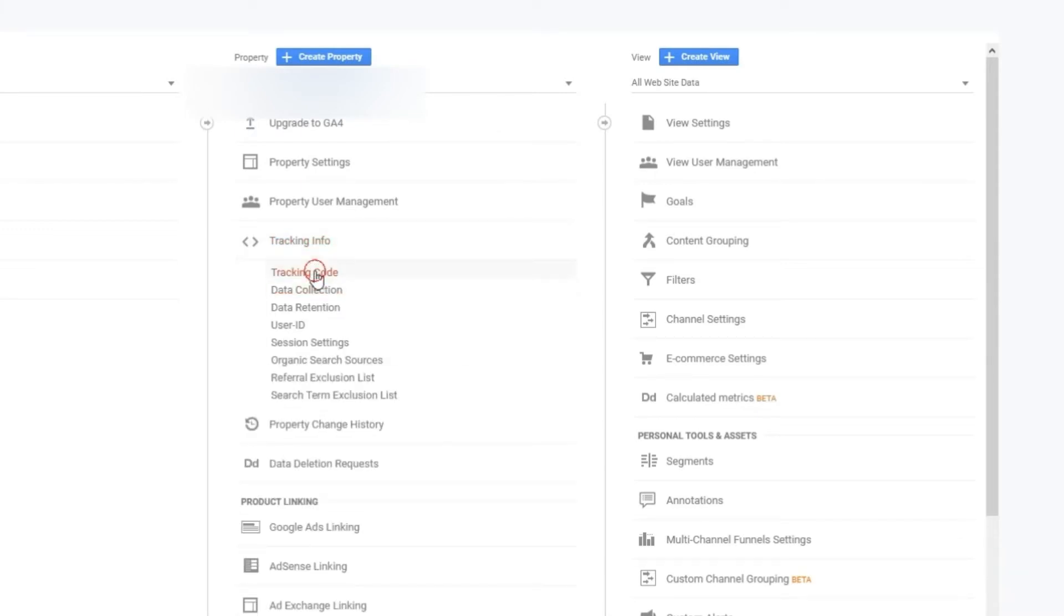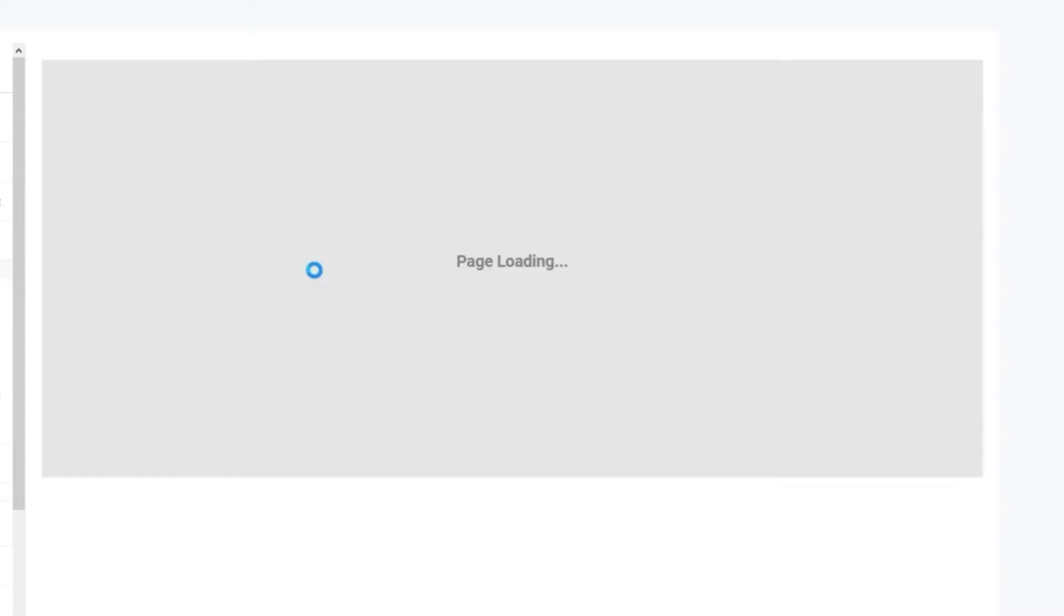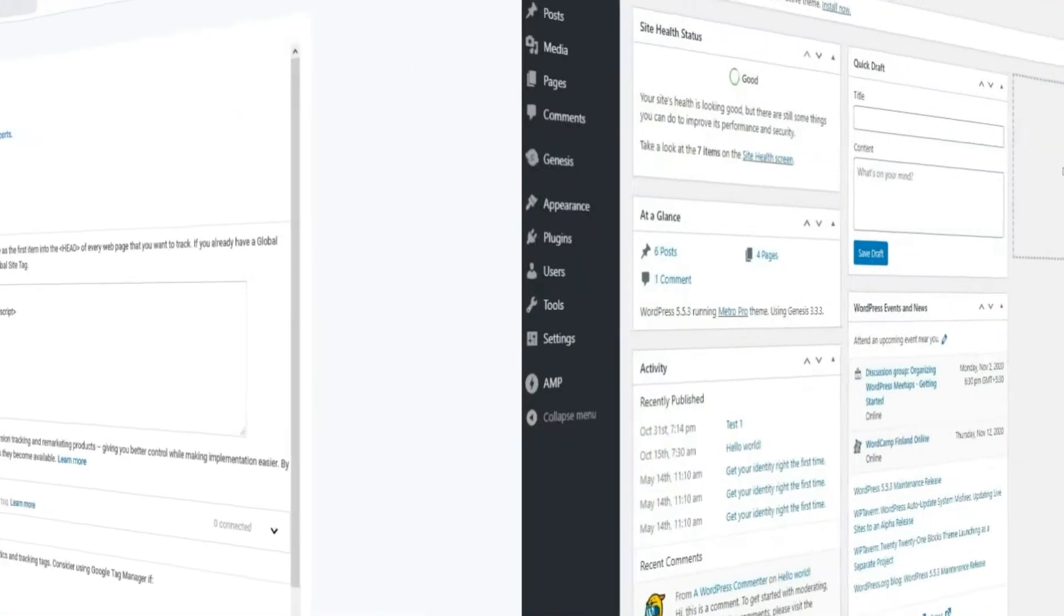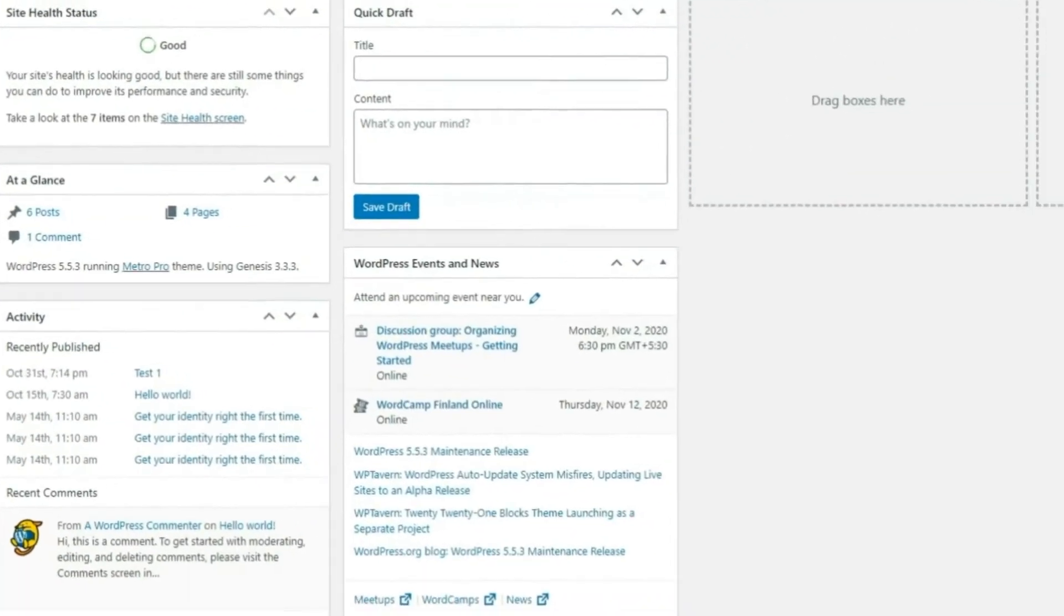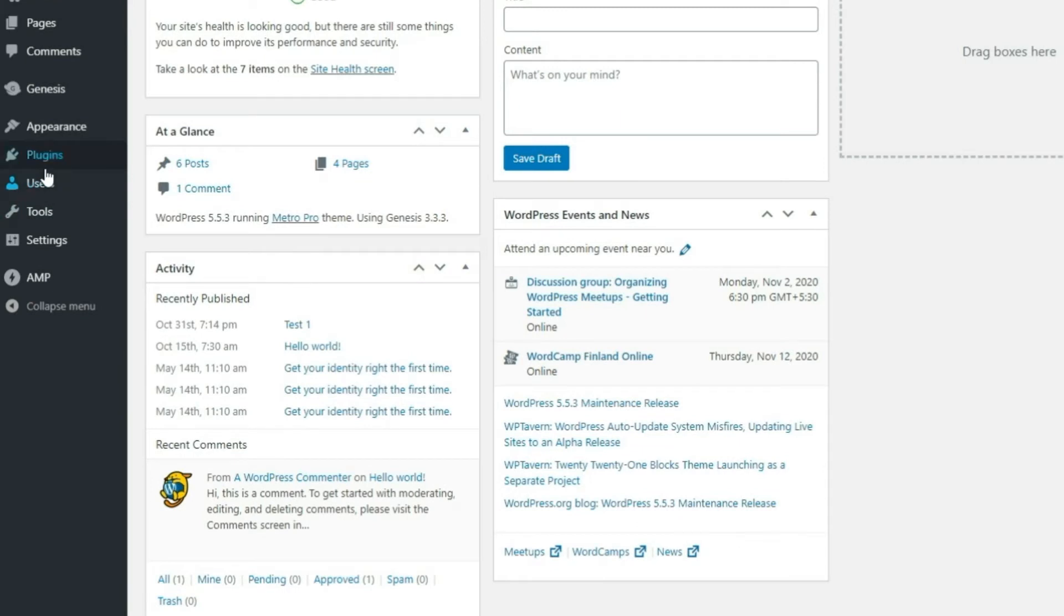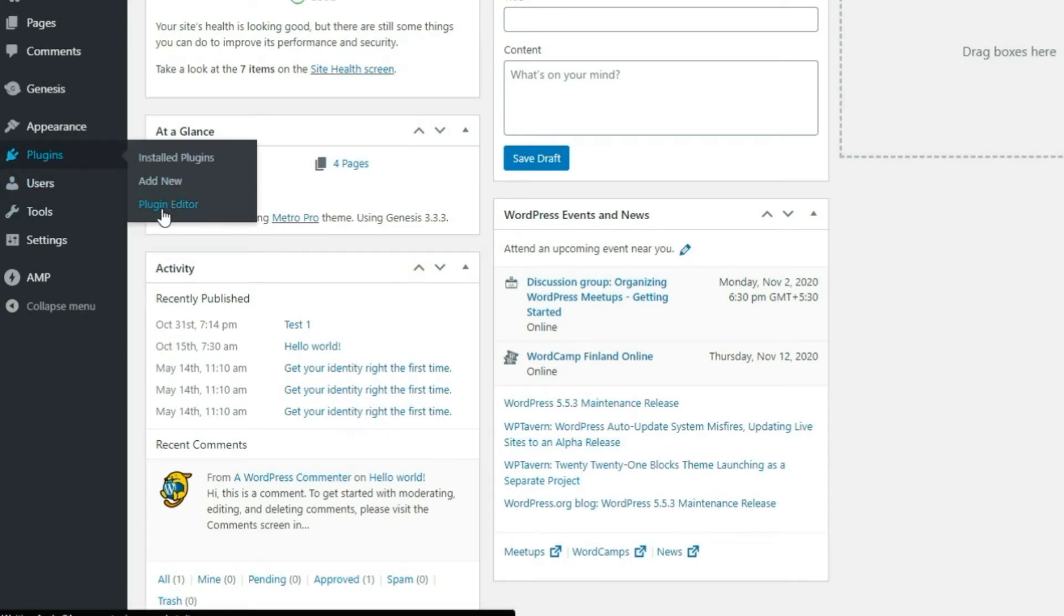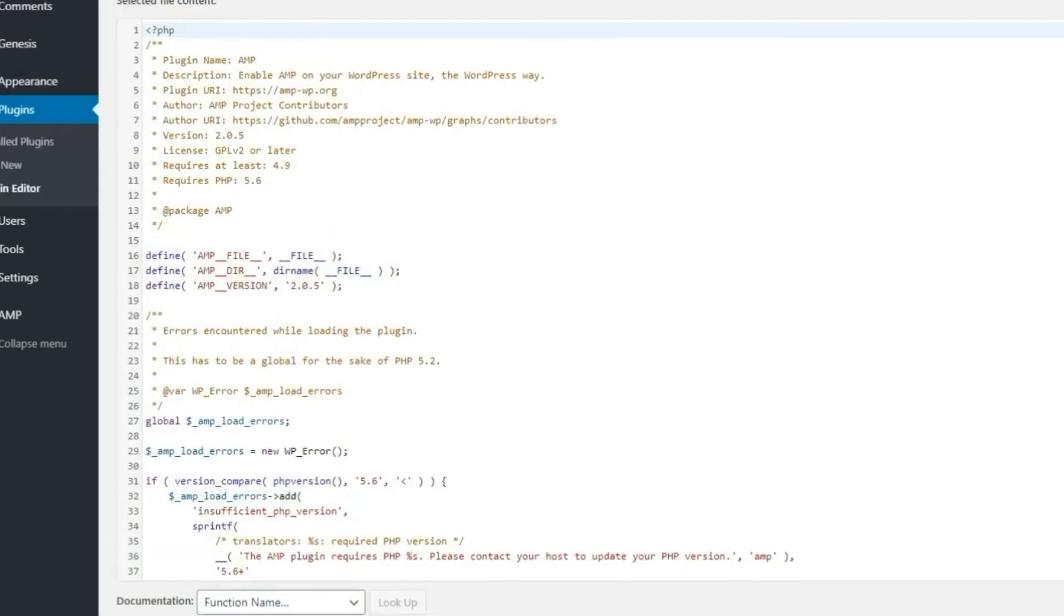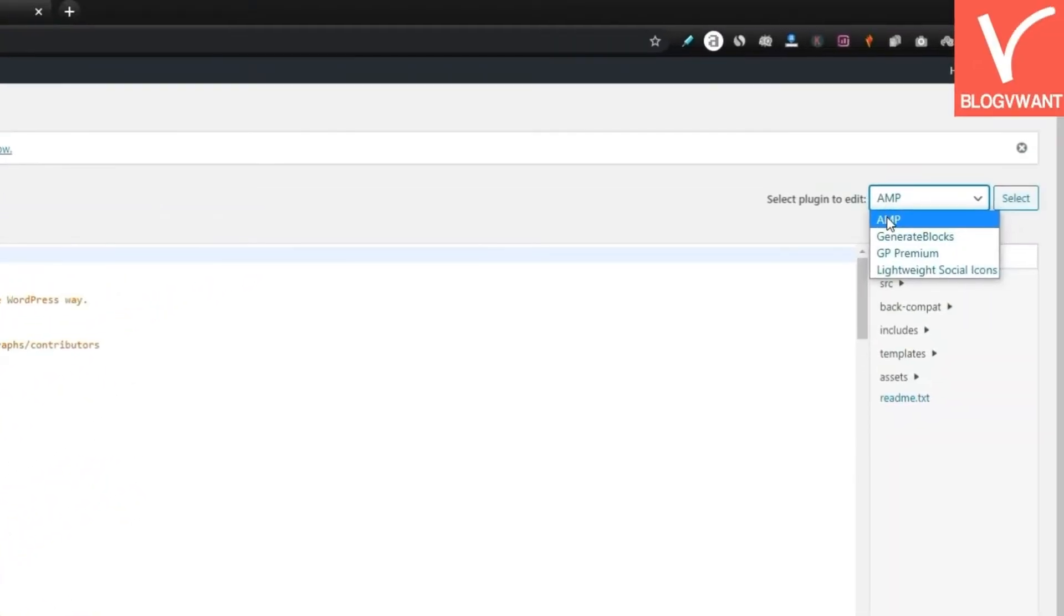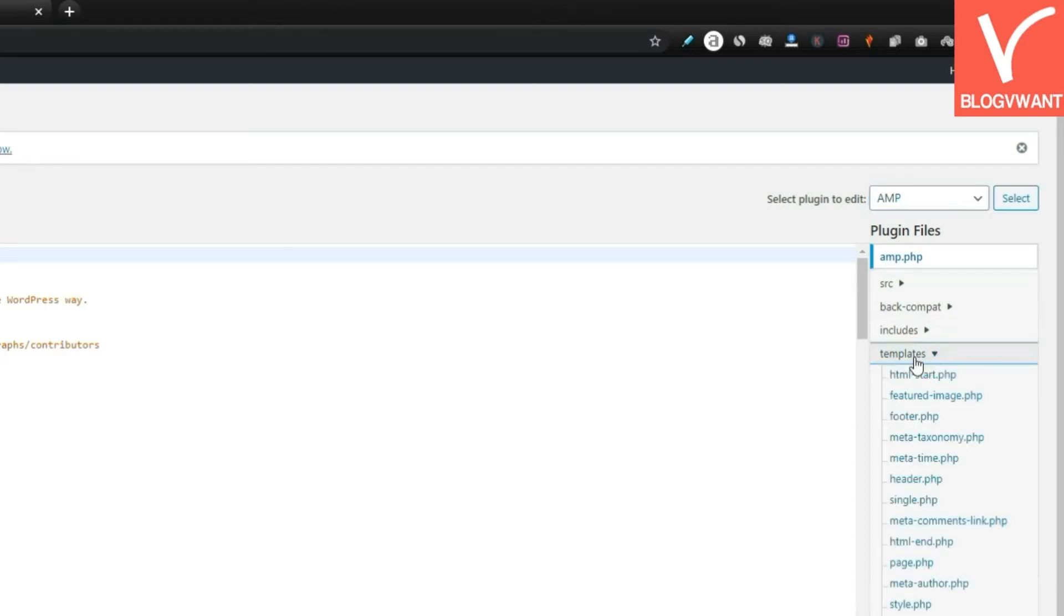Now let's jump to WordPress. Step 2: Edit AMP plugin template file. Go to plugins and then click on the plugin editor. Select AMP, now open the single.php file.